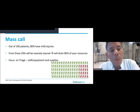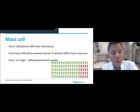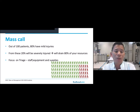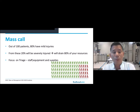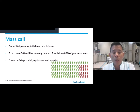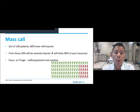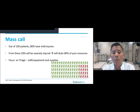Looking at all MASCALs — and these slides come from the WHO MASCAL management course — we know that in a MASCAL with 100 patients, 80% have mild injuries and 20% are severely injured. But those 20% will consume 80% of your resources. So it's very important to focus on correct triage and to manage your staff, equipment, and supplies.